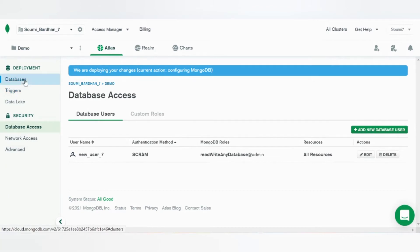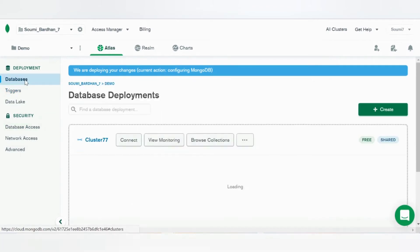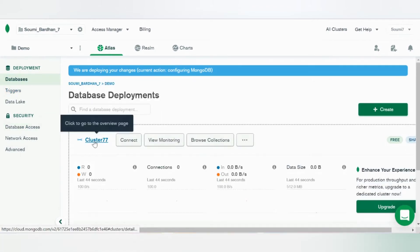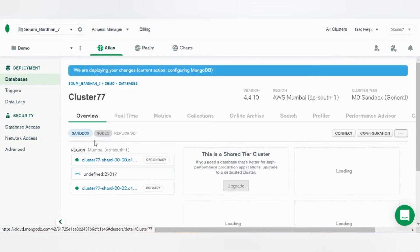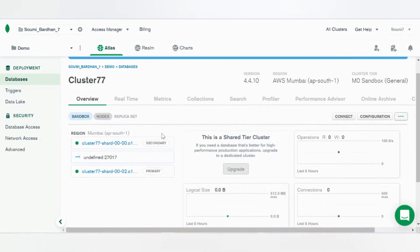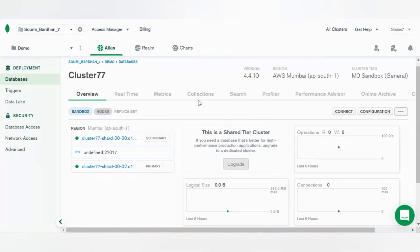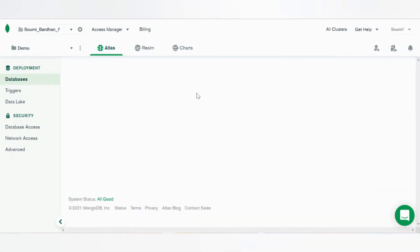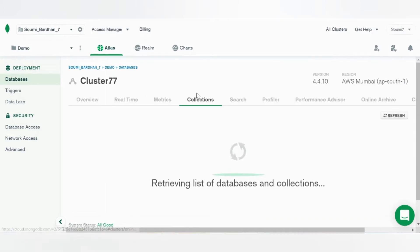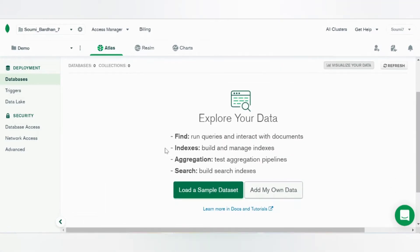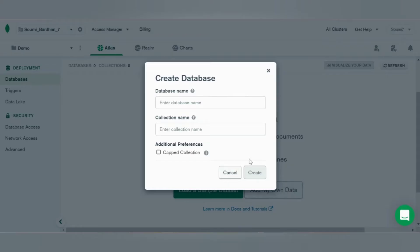And there it comes. Now get back to databases, go to your cluster, go to collections.